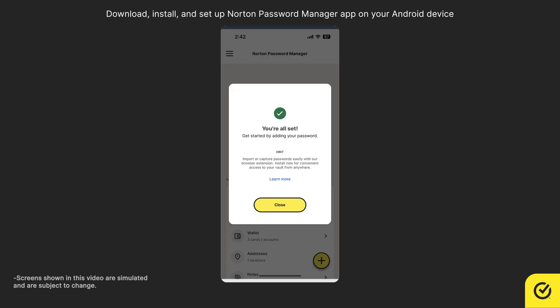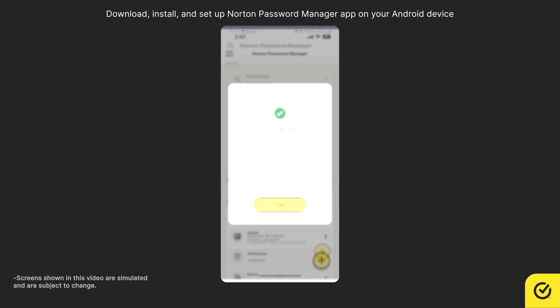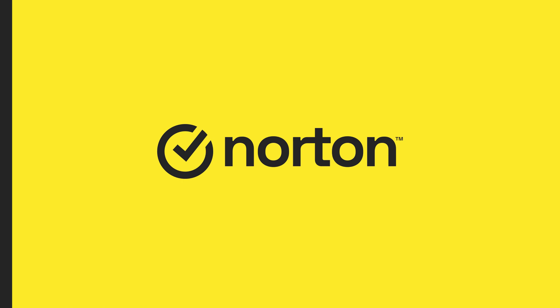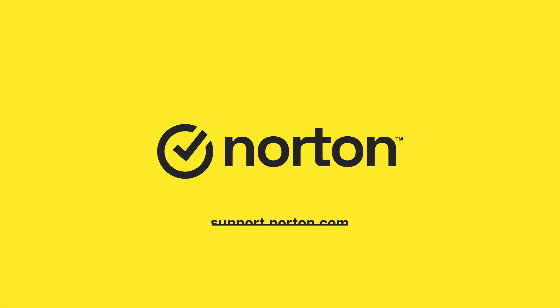You have successfully set up your Norton Password Manager app. Your Vault is now ready to store your information. Thanks for watching. For more help, visit support.norton.com.